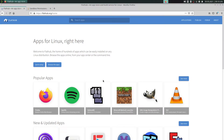Hello and welcome to my channel CryingFly. My name is Steve and today I will show a fantastic tool that we can use for managing our Flatpak apps here on Linux.